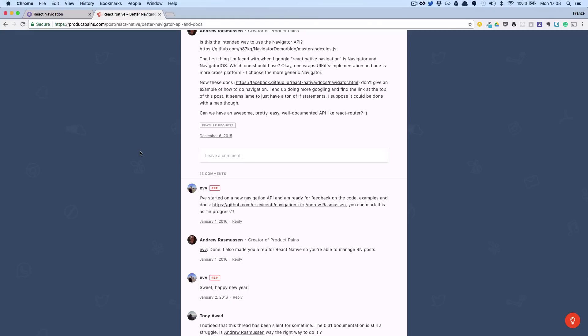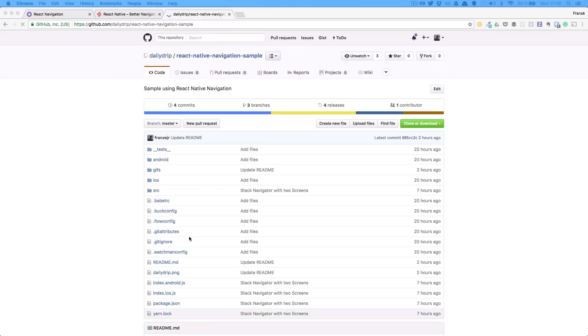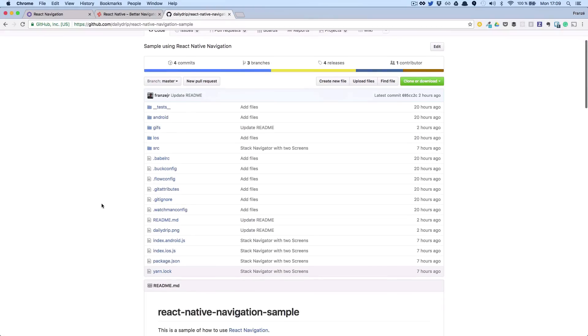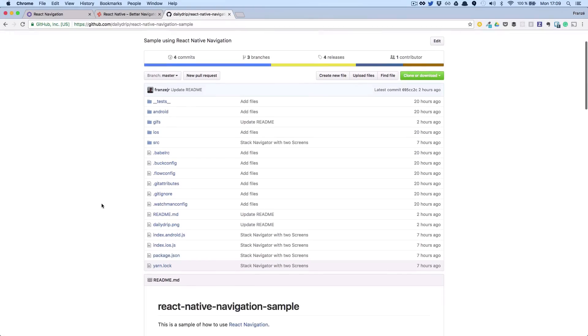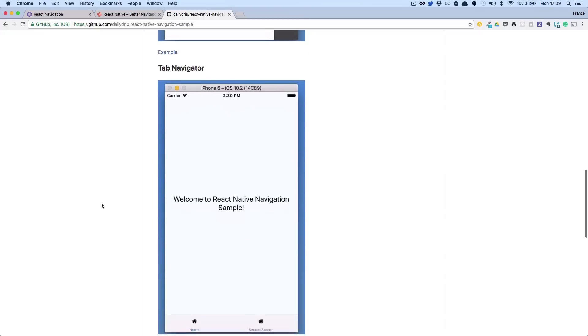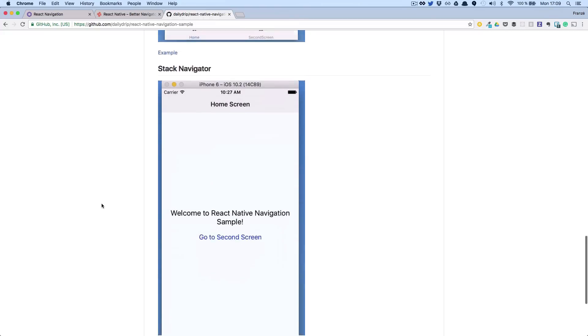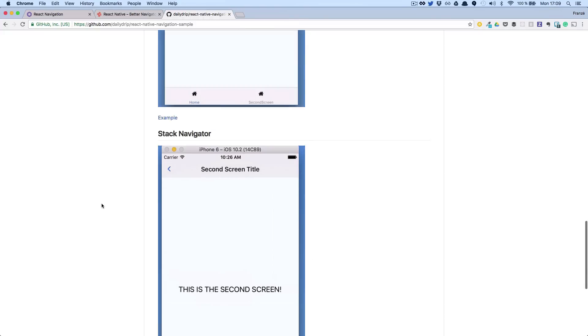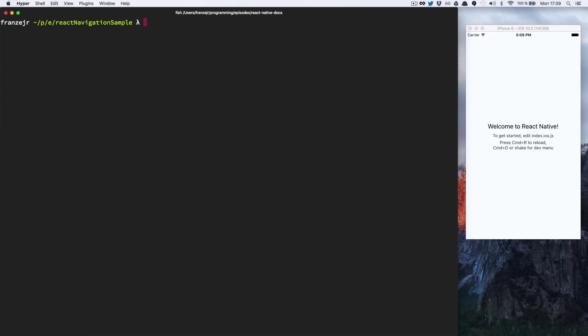We have created a simple app to work with React Navigation. Let's add the library.